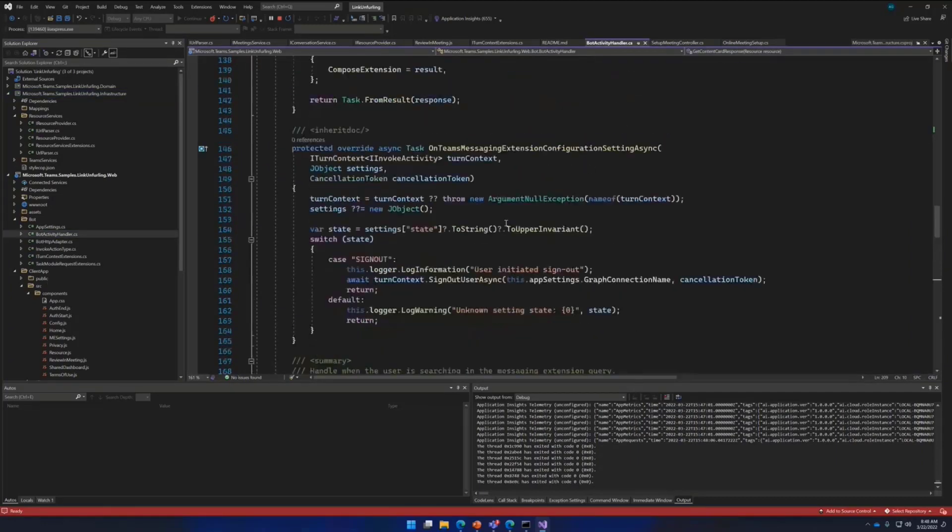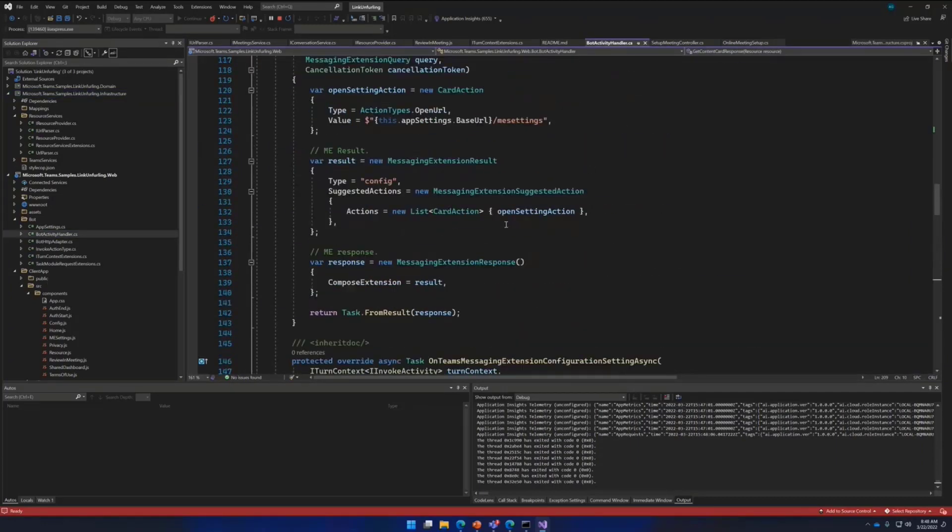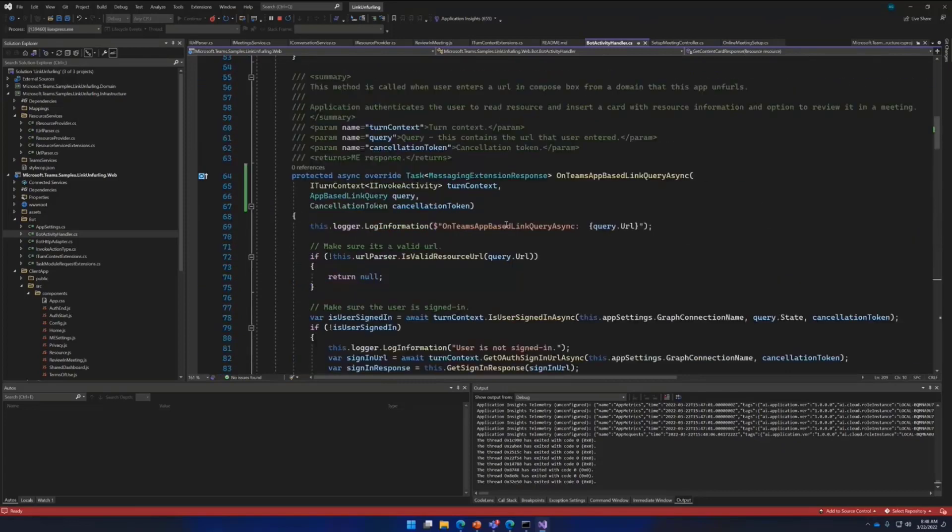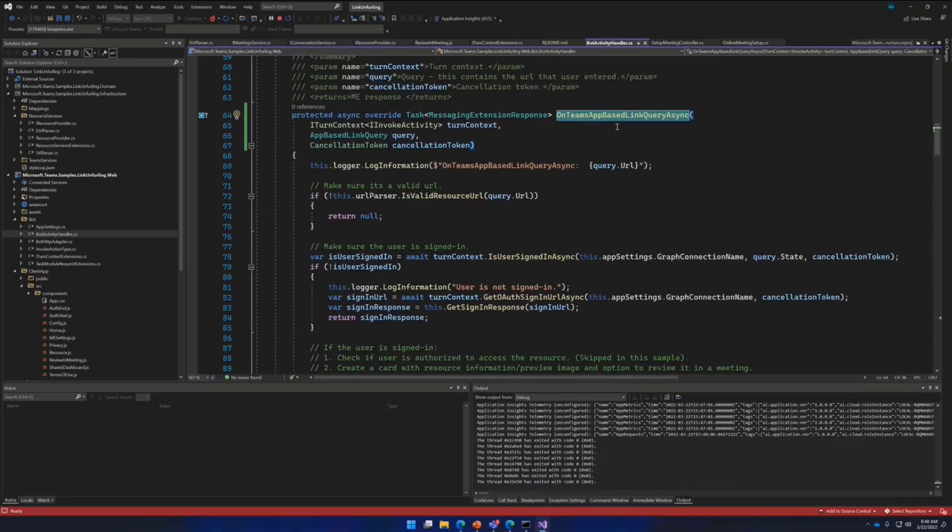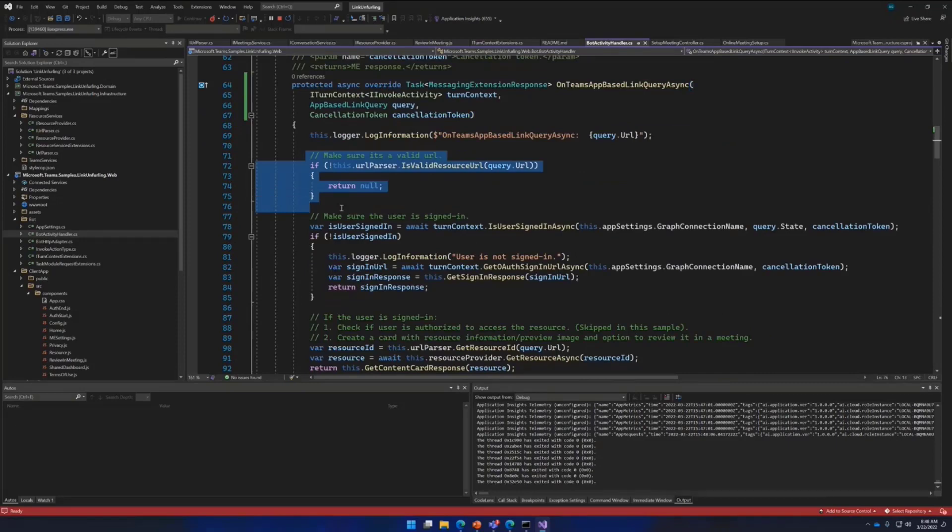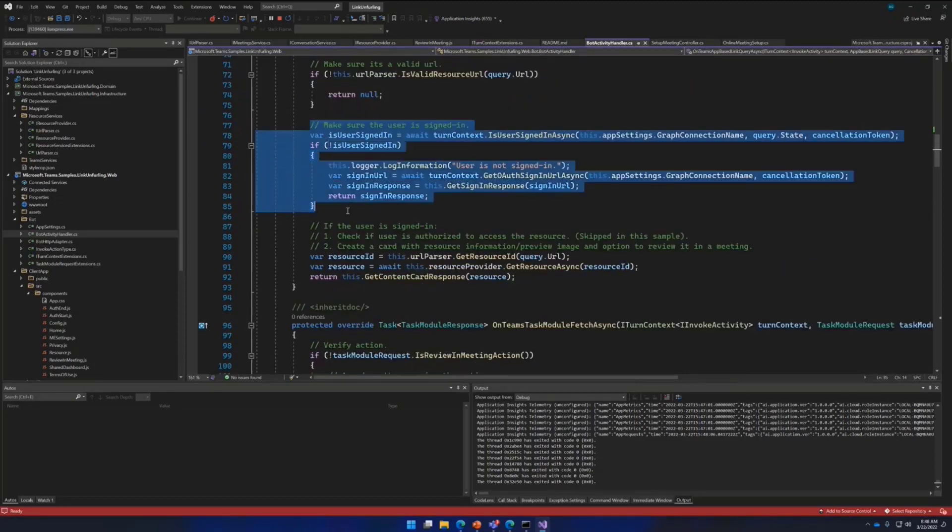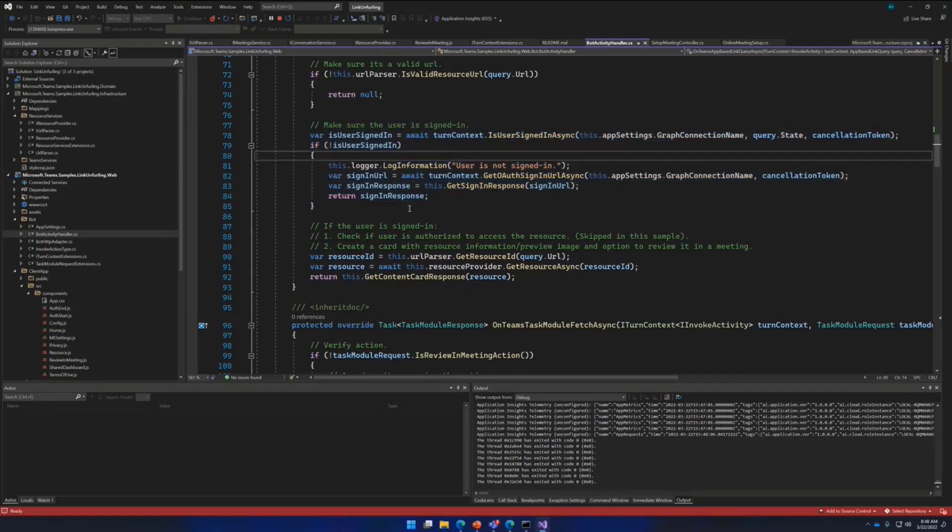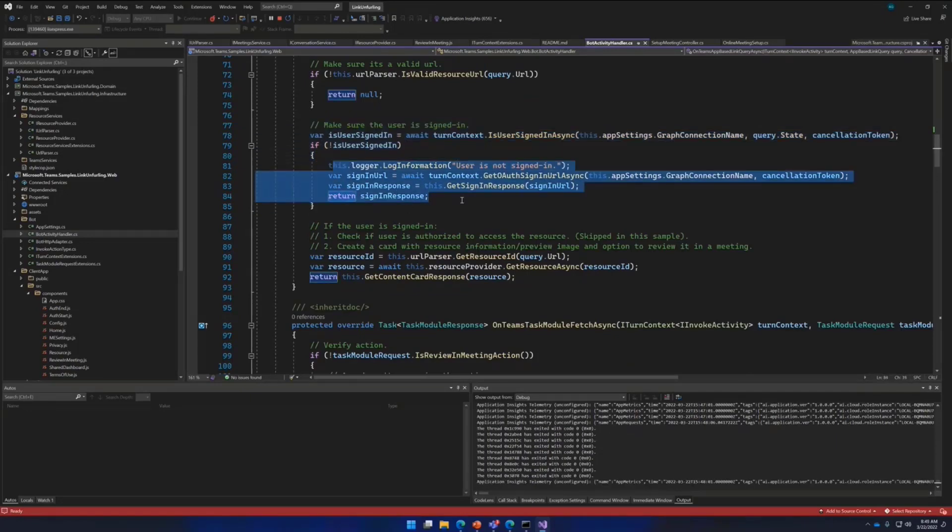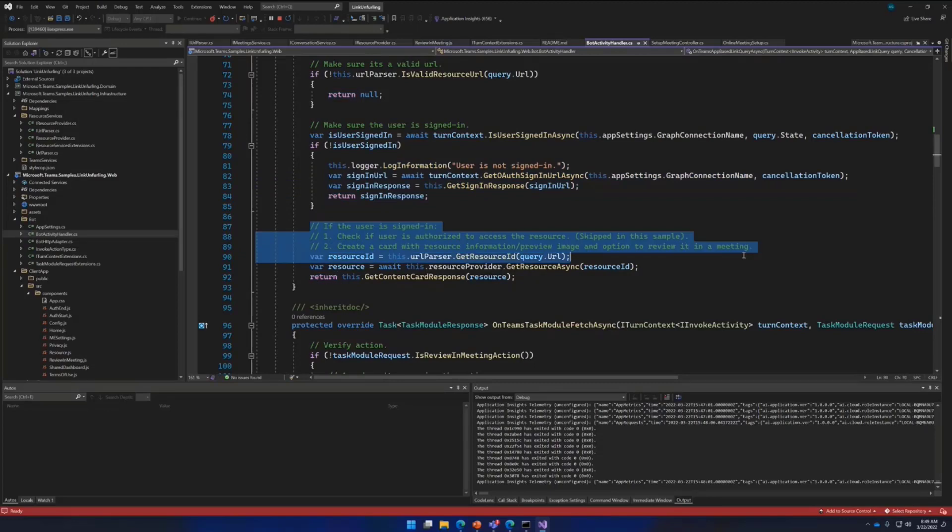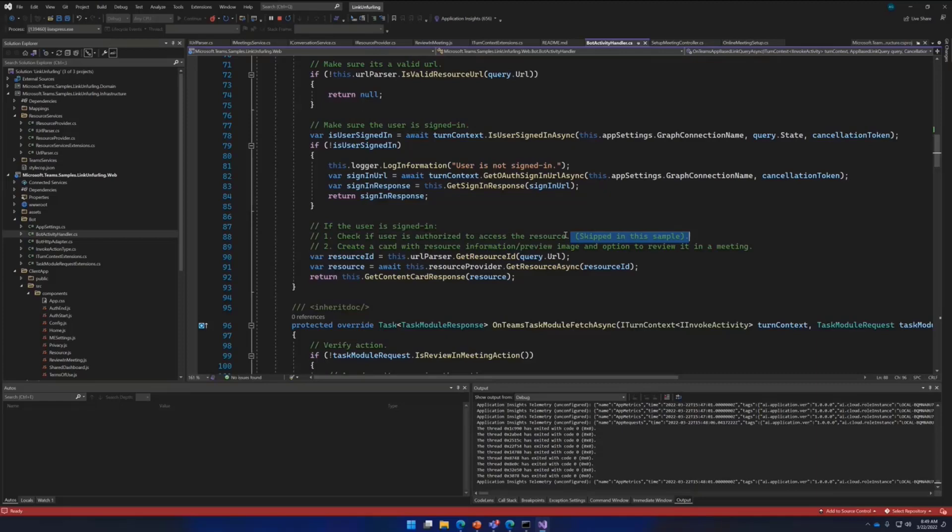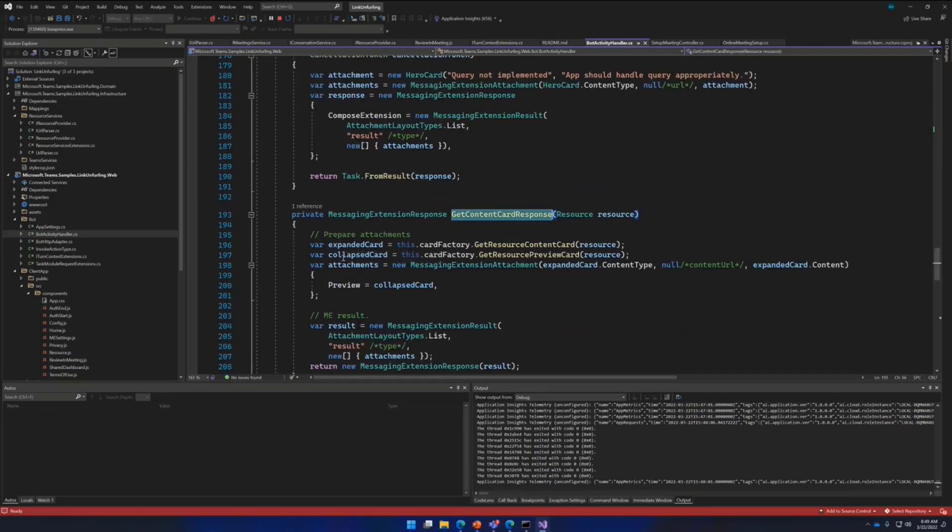Let's start with the bot implementation. So we talked about link unfurling, and here we have the invoke action, which is called when users share the link with the users in a chat. And this is where your app is in control. It validates the URL that is pointing to a relevant resource. And this is where we optionally check for user sign-in. If they are not signed in, we ask the user to sign in. We send back a sign-in action response, which when you sign in, then again calls back this action again. And if everything is good, we then check if the user... Ideally, we should check if the user has access to the resource. It's kept simple in the sample because this is heavily dependent on how you implement this. And then it returns back a card with information on preview image and option to review it.